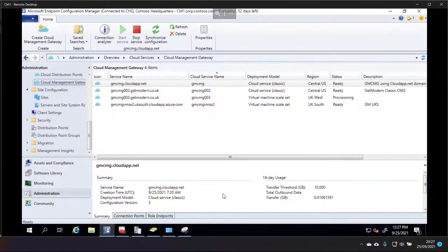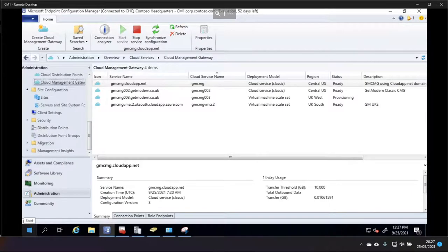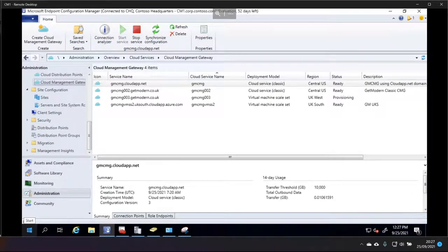So, while that's provisioning, the next step is to create the CNAME in DNS so that when my computers reach out to GMCMG03.getmodern.co.uk, they know where to go because getmodern.co.uk doesn't host anything related to the CMG. It's all on the Azure platform. So, we need to just send them off there to get that data and to start that communication. So that's what we're going to do now. I'm going to head over to my domain provider and we'll take a look. So that is, in my case, it's one-on-one, which is this.